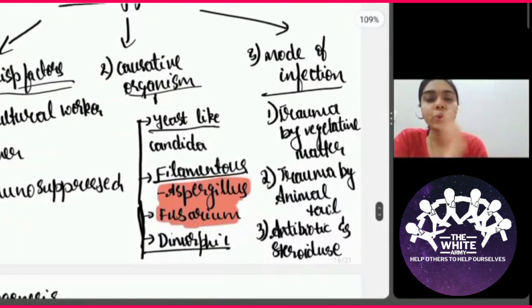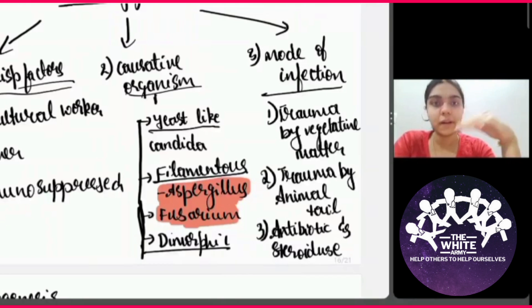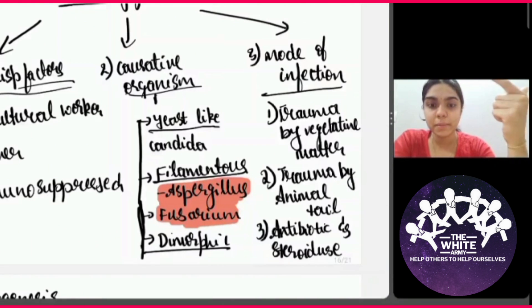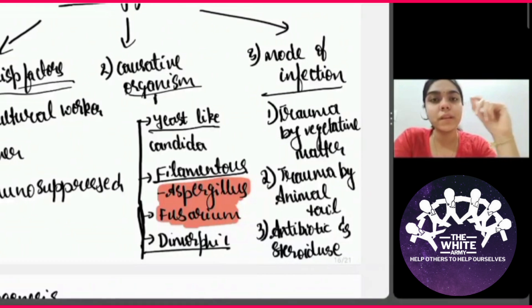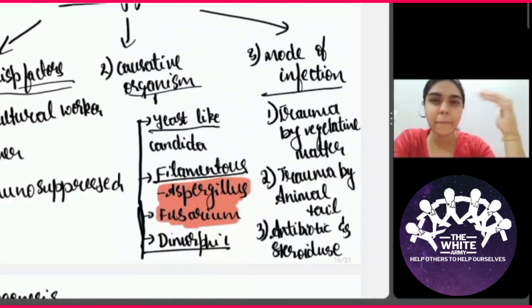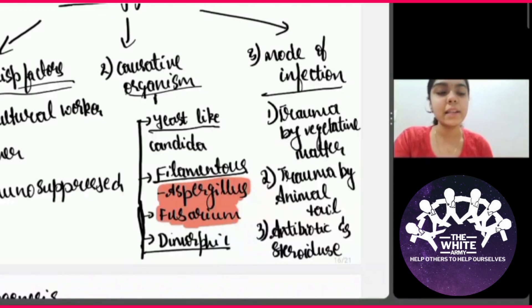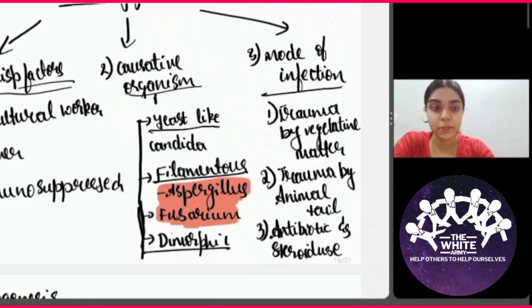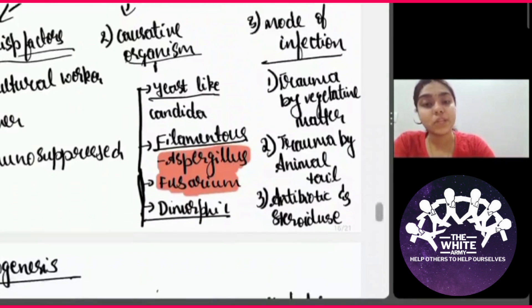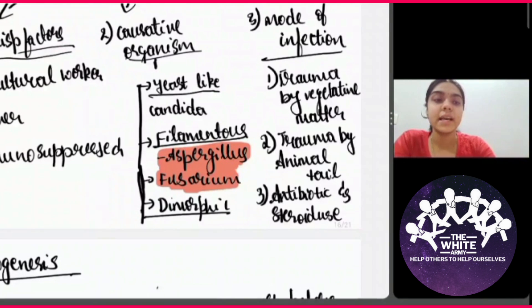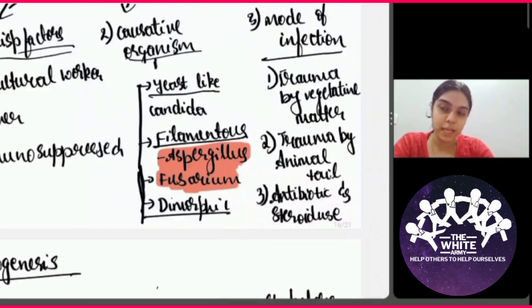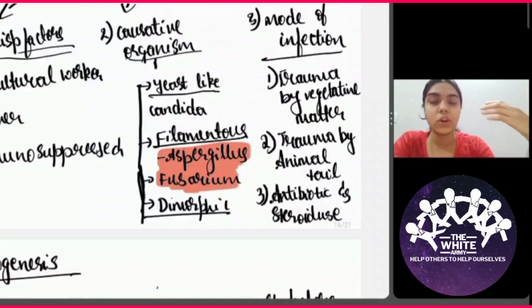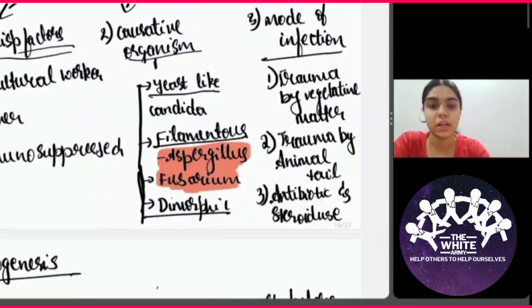When it comes to the causative organism, it is caused by a fungus. Under fungi, there are three major groups: yeast-like fungi, filamentous fungi, and dimorphic fungi. Dimorphic fungi usually are not involved in ocular infections. Under yeast-like fungi, Candida causes fungal corneal ulcer in immunosuppressed patients or those with prolonged use of corticosteroids. What we commonly see in fungal corneal ulcers is the filamentous type — that is Aspergillus and Fusarium. Aspergillus is very common in northern India and Fusarium in the southern part of India.